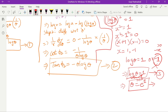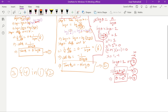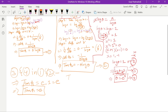Now substituting equations 3 and 4 into equations 1 and 2. Tan φ₁ = θ·log θ = e·1 = e. Similarly, tan φ₂ = −θ·log θ = −e·1 = −e. So tan φ₁ = e and tan φ₂ = −e.